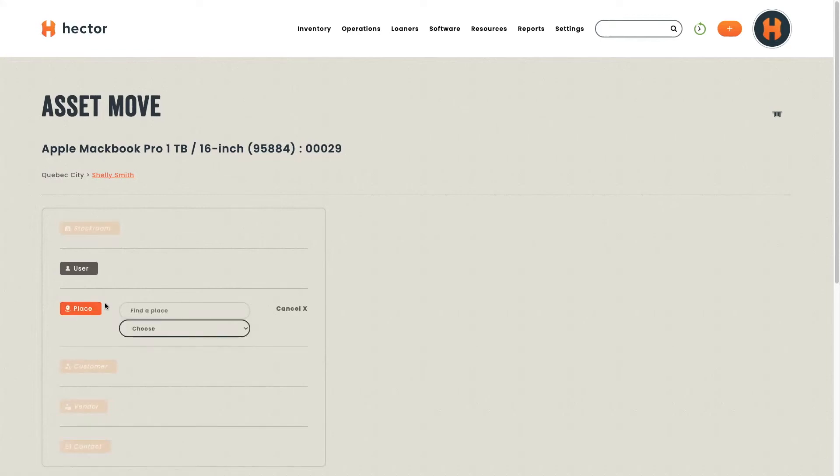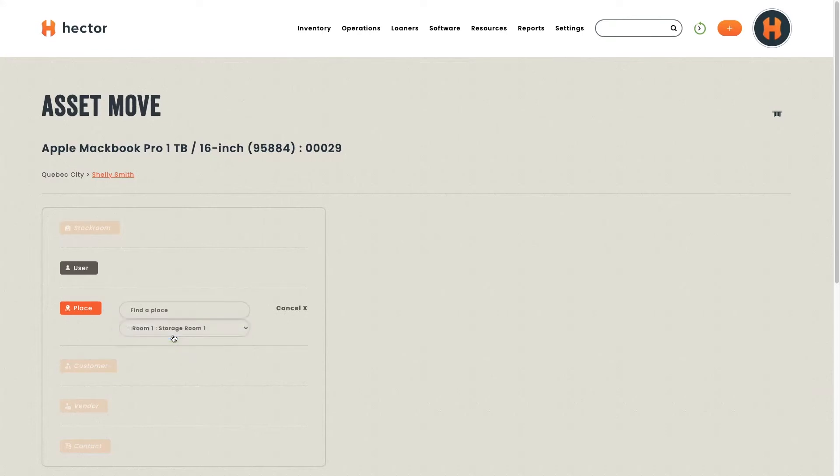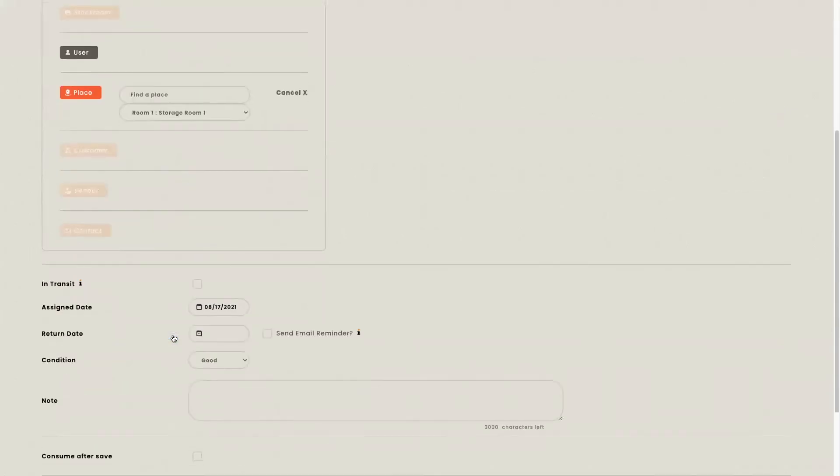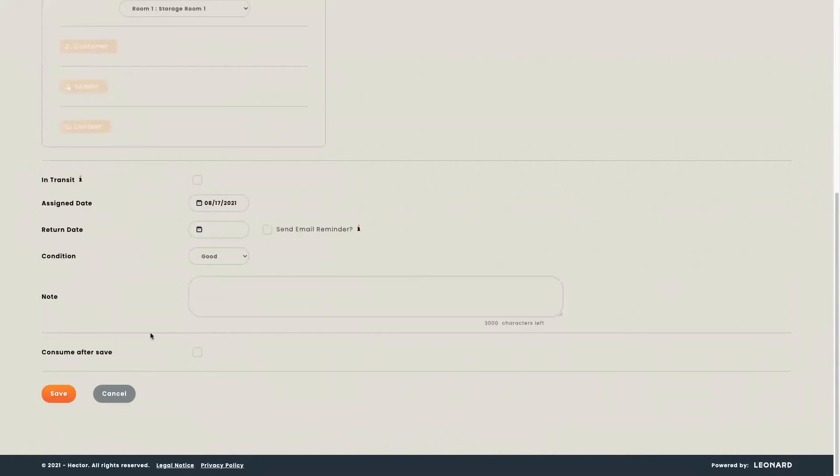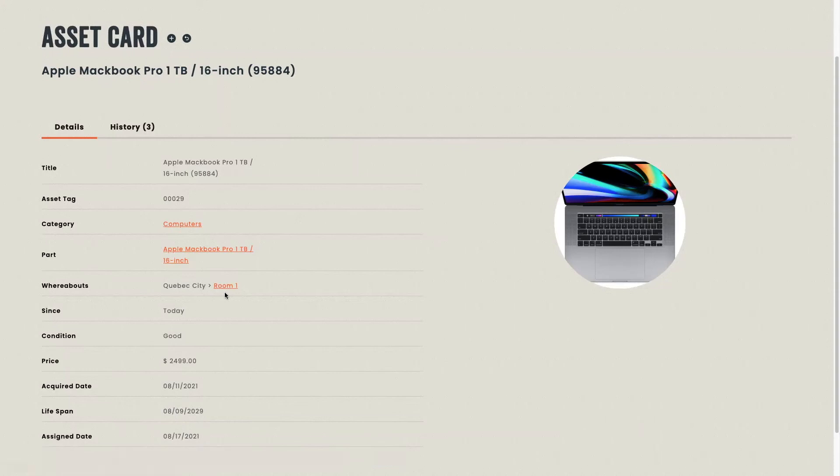Places are areas that you decide to add in the platform under the resources tab. You can add as many places as you want. You now need to choose your place and go ahead and save. Your asset is now no longer with Shelly, but is in room one. By clicking on room one, you'll be able to see all the assets that are in that room.